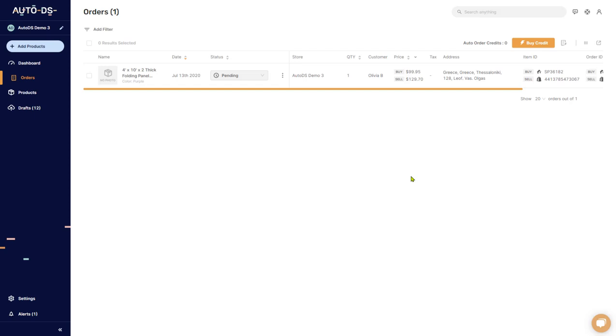That sums up how you can create a buyer account. If you have any questions, let me know in the comments below. Please also subscribe to the YouTube channel to stay updated on everything going on in the dropshipping world and on the AutoDS platform.